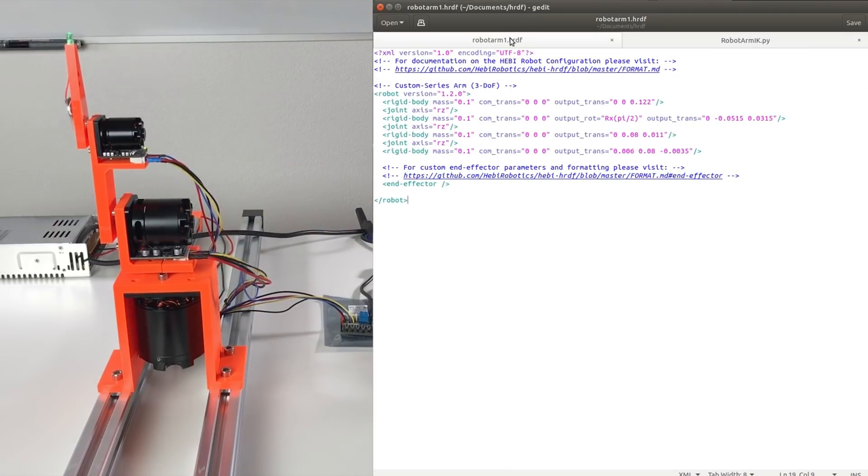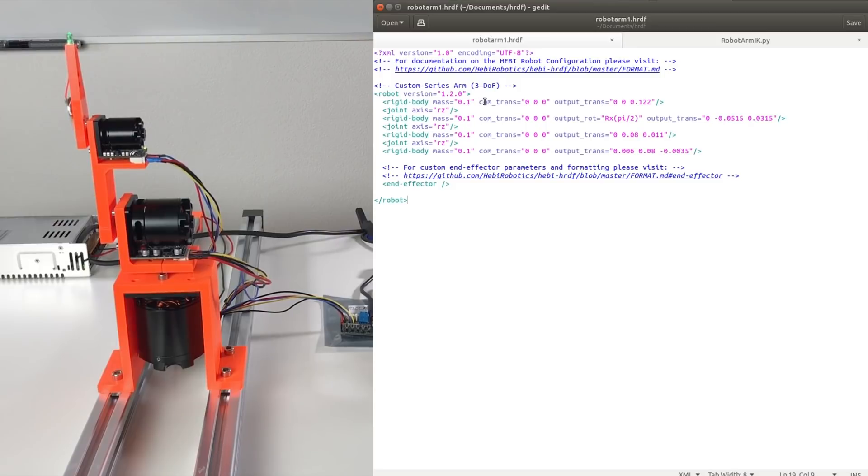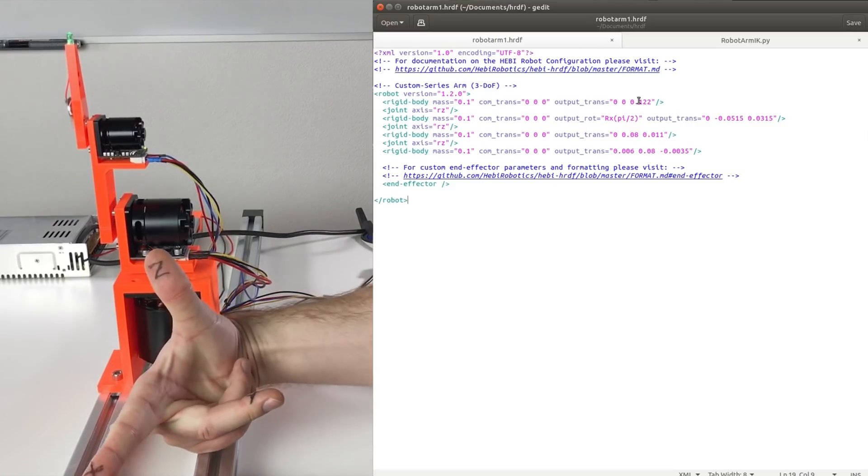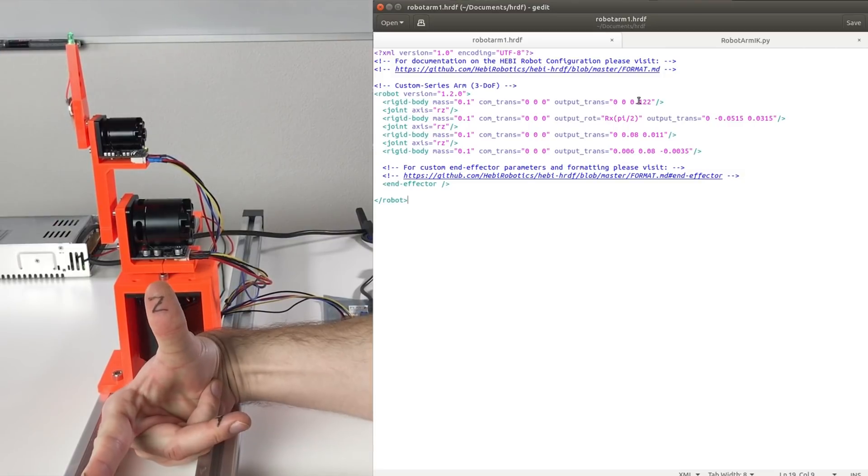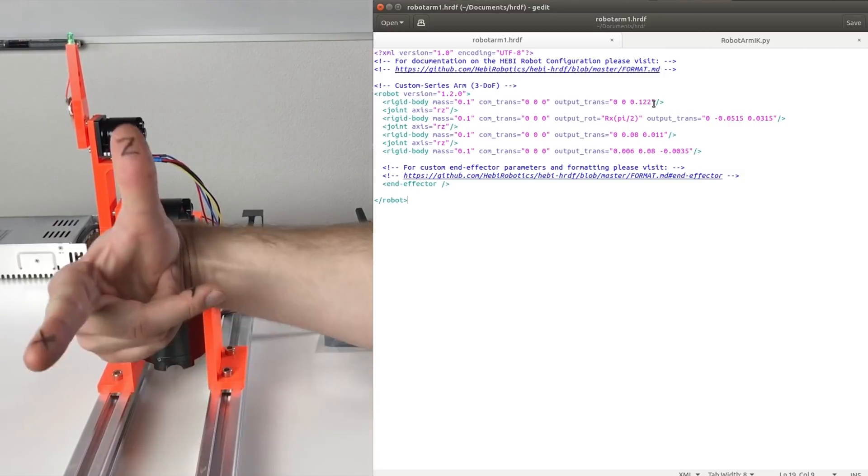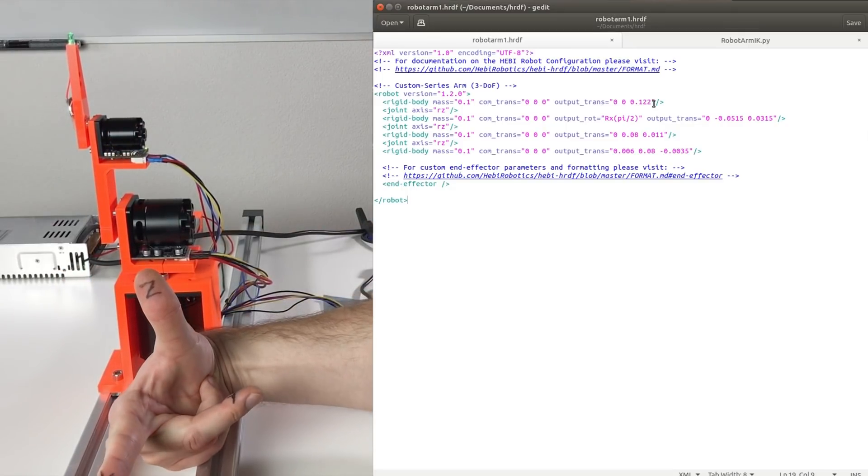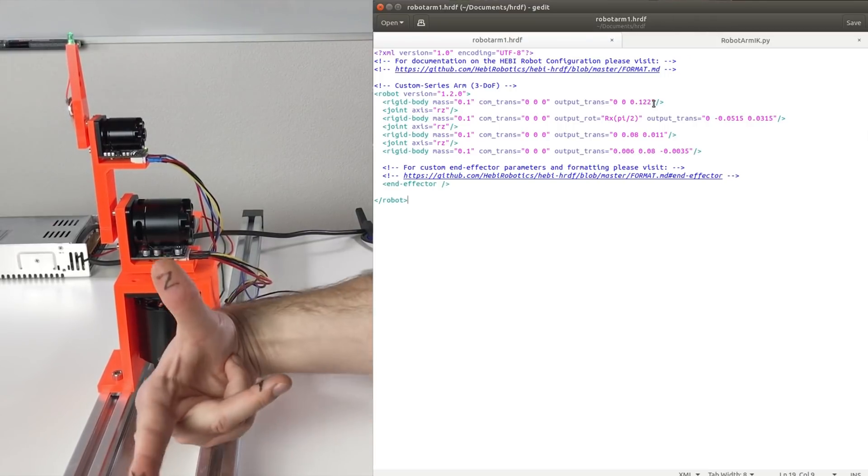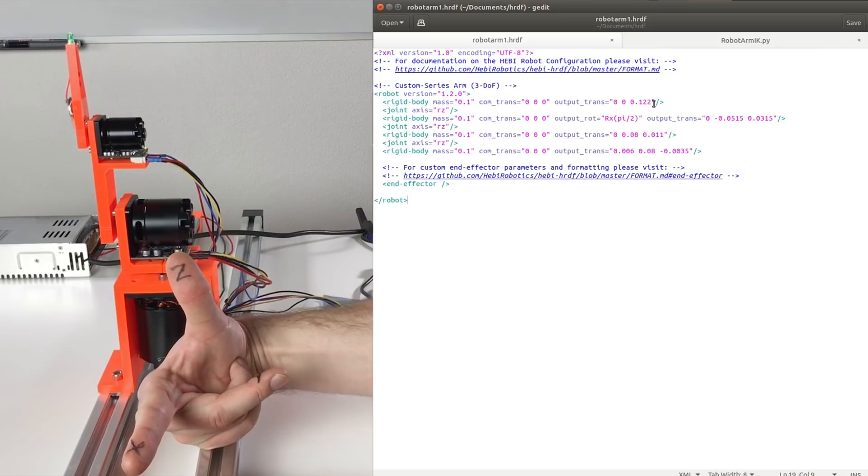And now let's look at this hrdf file where we define our robot. And at the beginning it looks complicated, but basically it's not complicated at all. Because mass and COM we don't need because we don't do any dynamics here. So mass is the mass of the rigid body and this is center of mass, the position of the center of mass. We don't use it. And the only thing which we use is output translation and output rotation. So output translation is translation in x, y, and z. And so I have here x, y, and z. And I translate it by 122 millimeters. So it goes like this 122 millimeters. So it basically means that this our reference frame has the x in this direction, y in this direction, z in this direction. And the center of this frame is over here.